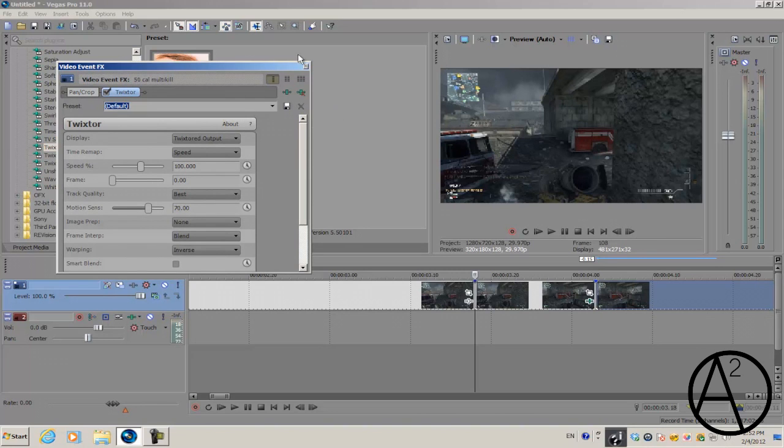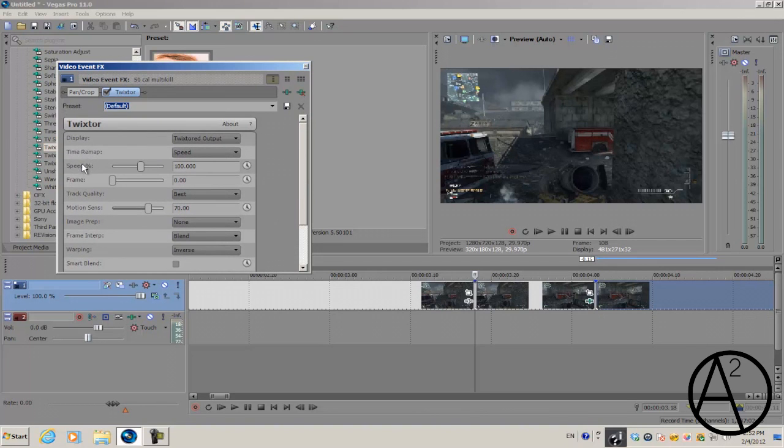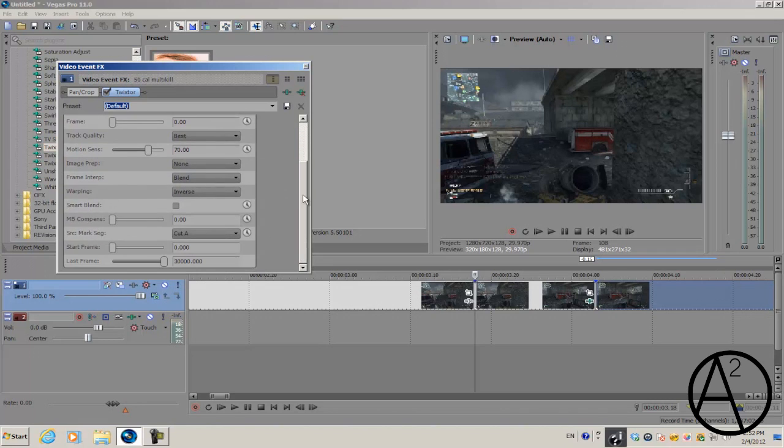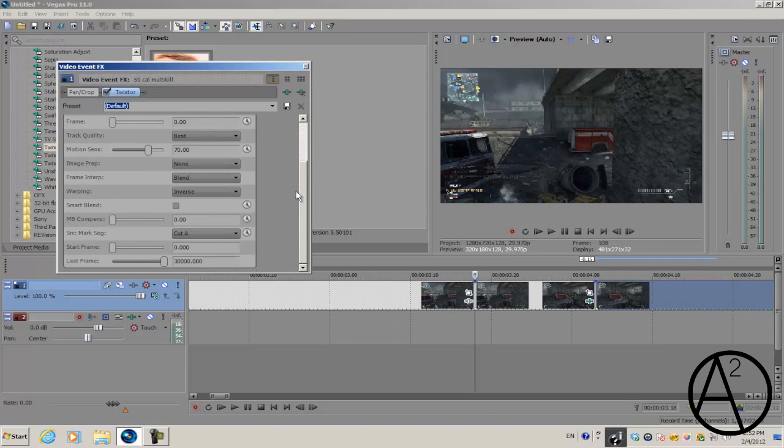Right now the speed percentage should be at 100, and don't change any of the other settings because they won't really make a difference. The only time you'll be using this is when you're using live action footage, but in this case we're using recorded gameplay.